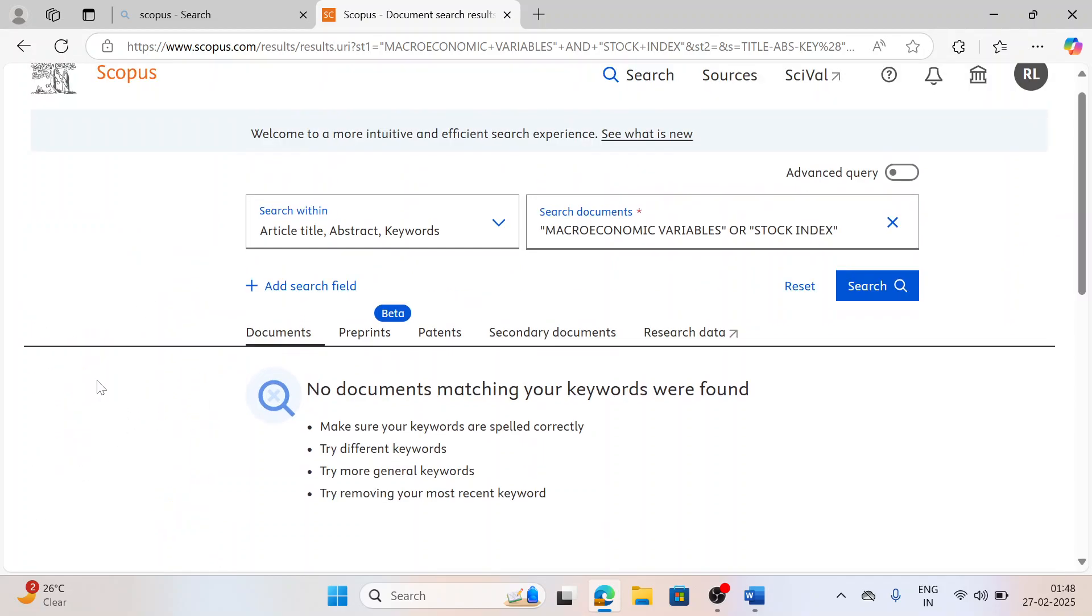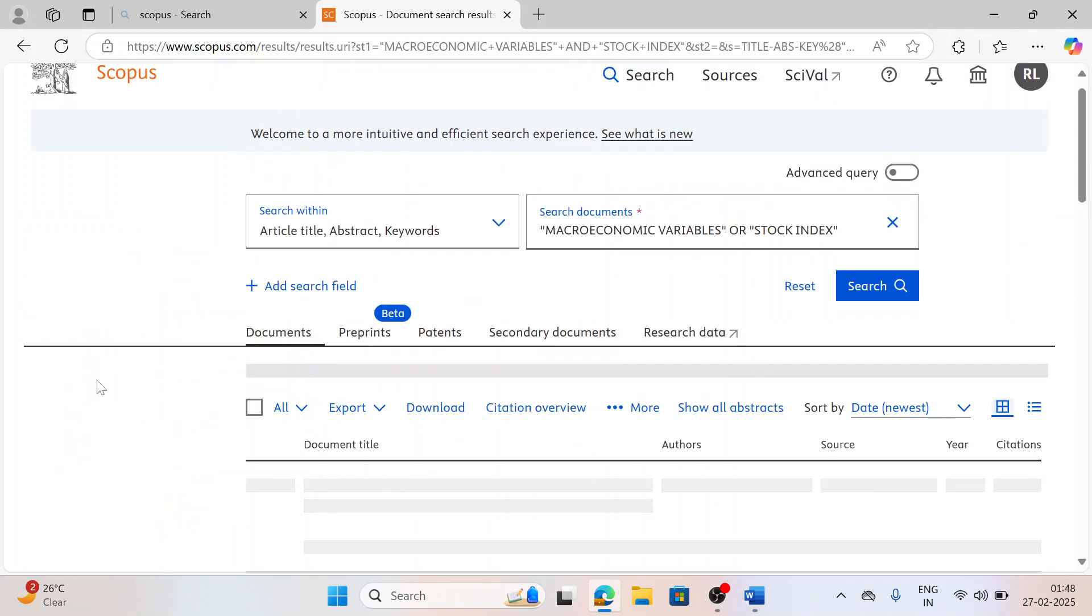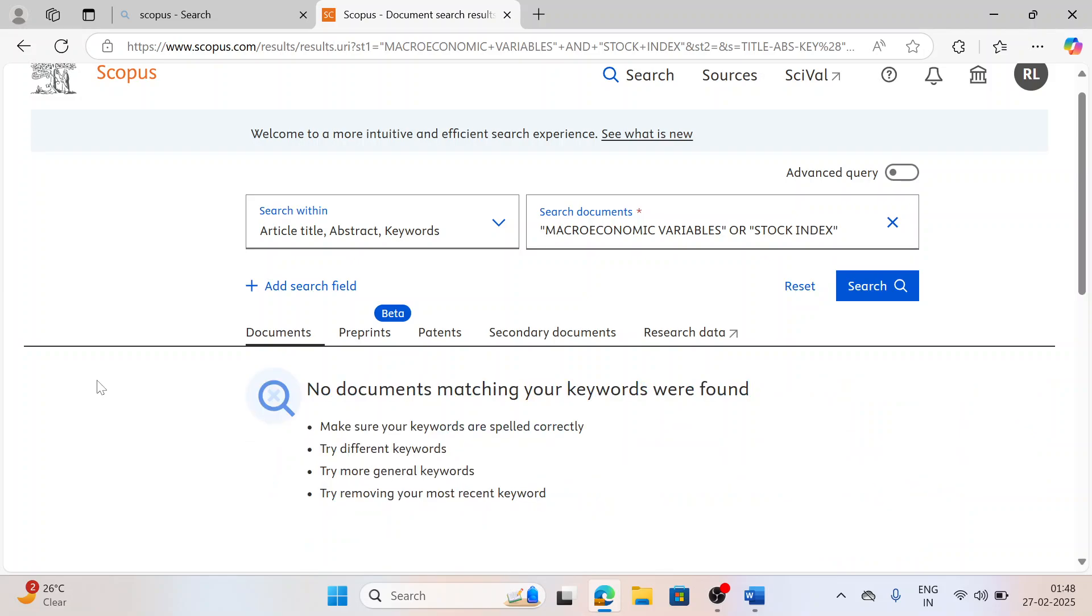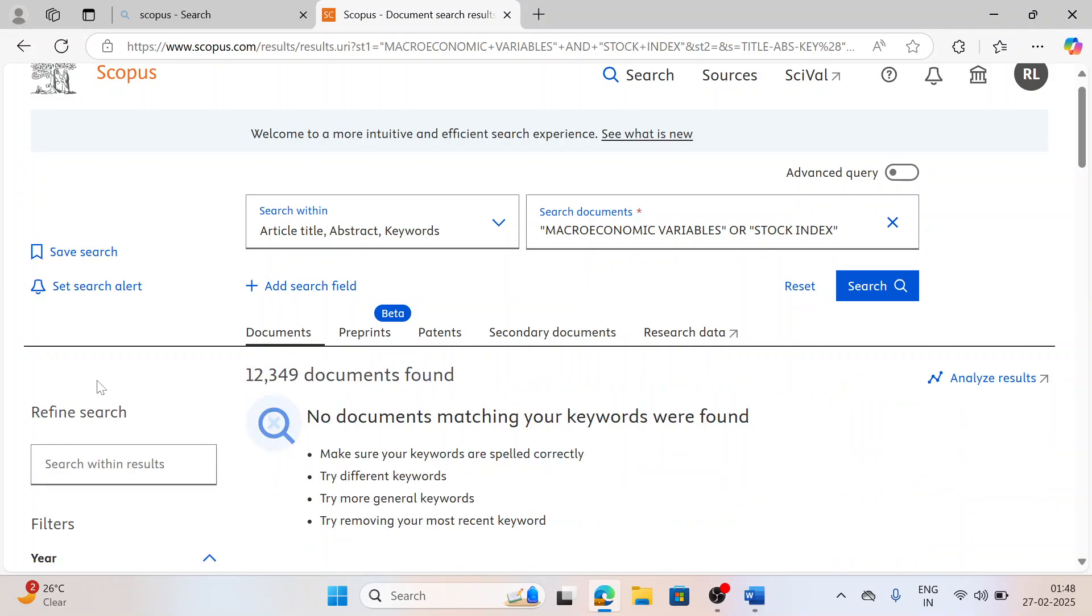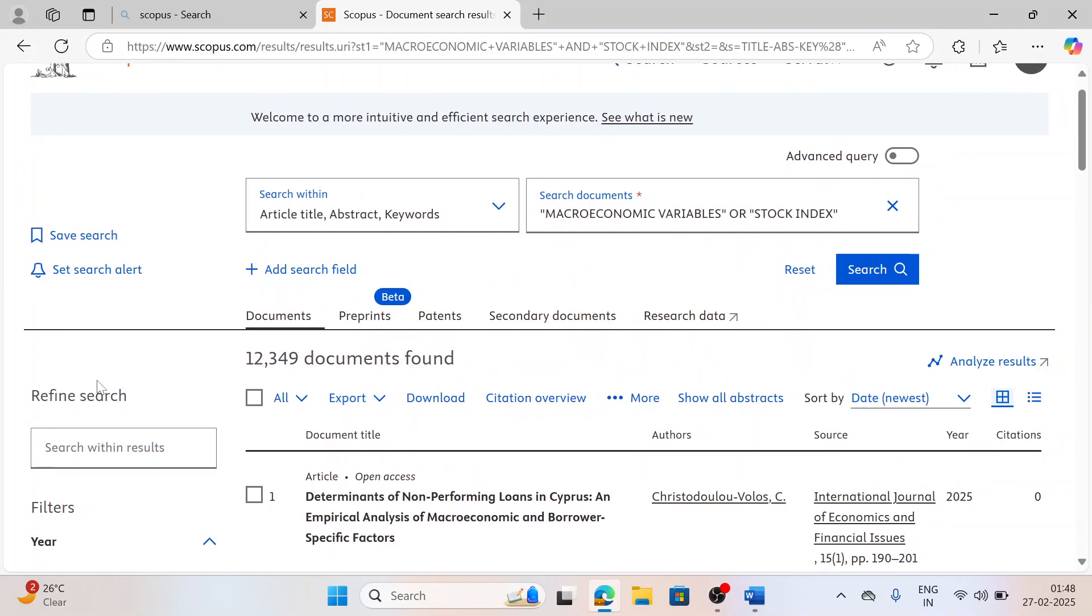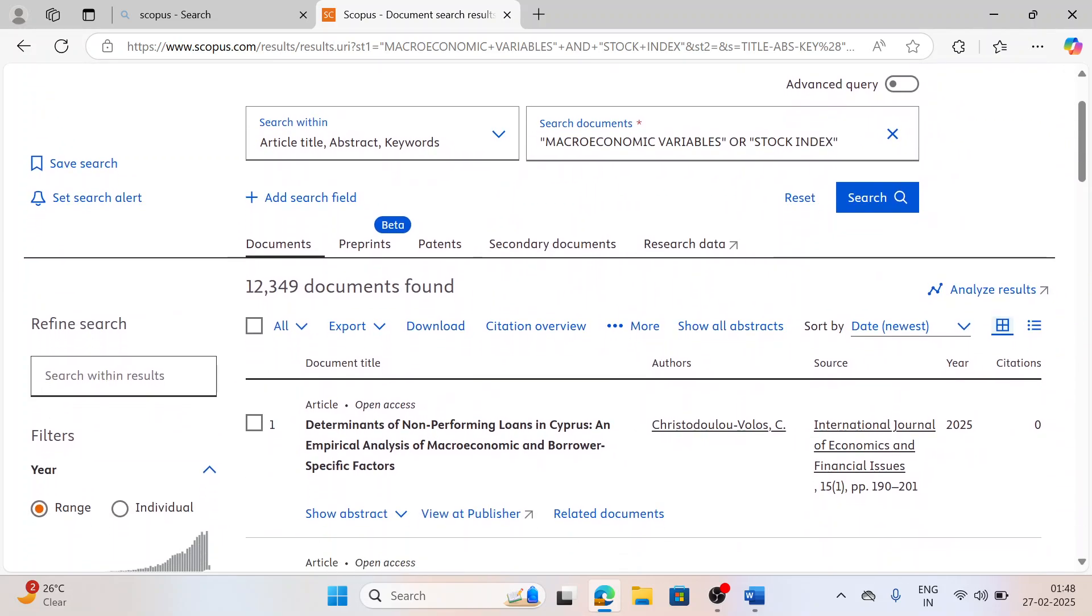I can also click on clear all, so it would give me again clear all and 12,000 documents again.